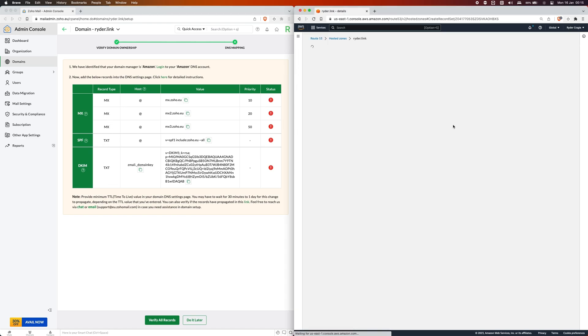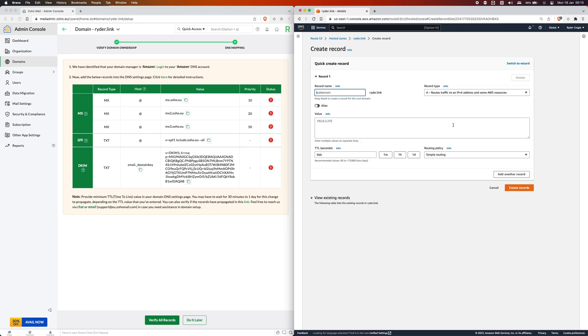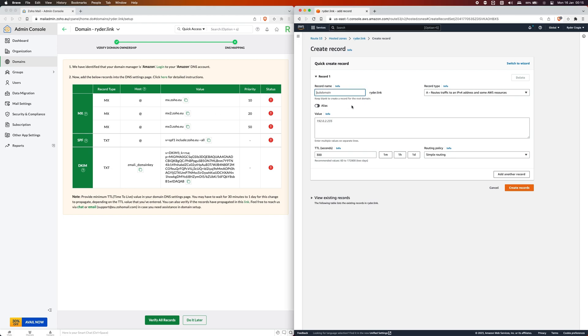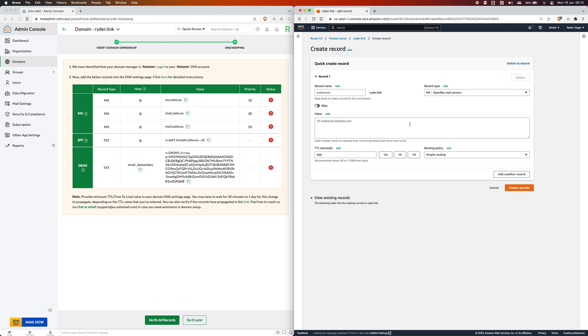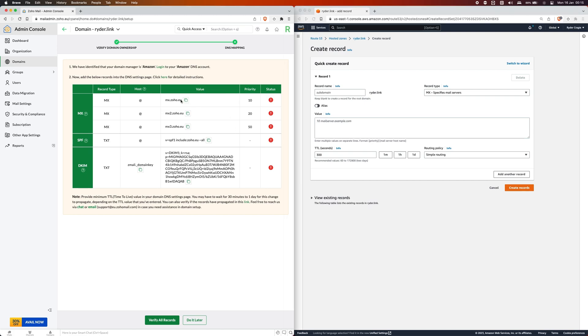On the right I'm going to click on create record again. These top four have got an at symbol which means it's the root domain. For these four we can leave the subdomain box blank. In this case I'm going to set the record type to MX. What we need to do is also specify the priority columns here. I'm going to copy the first record and then type in the priority number 10 and paste in the record that it's wanting us to type in.